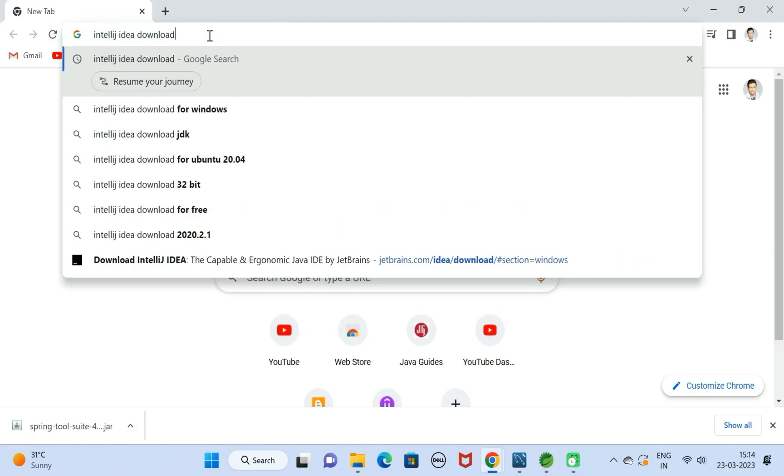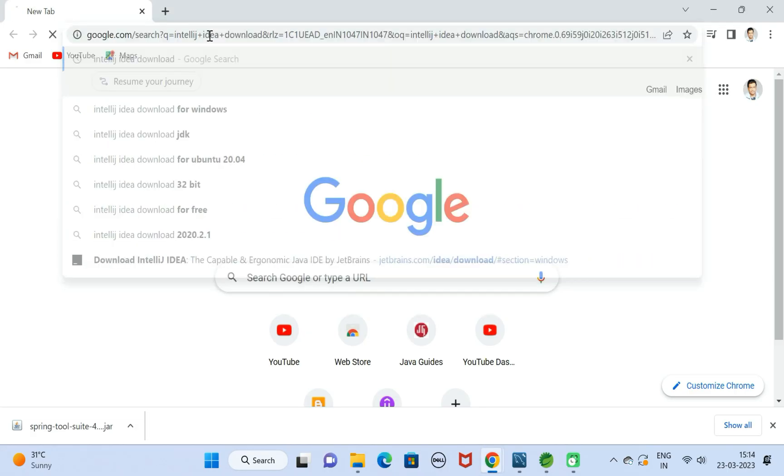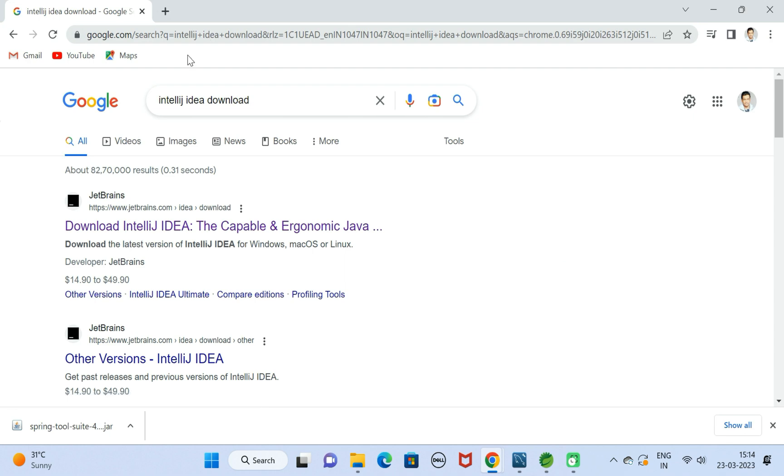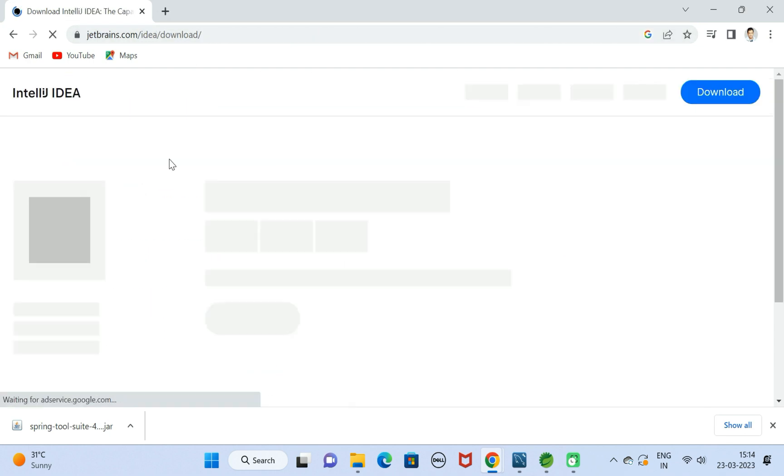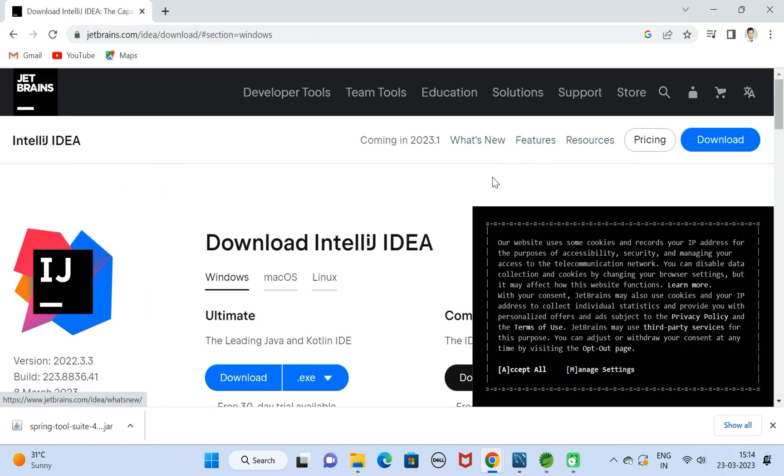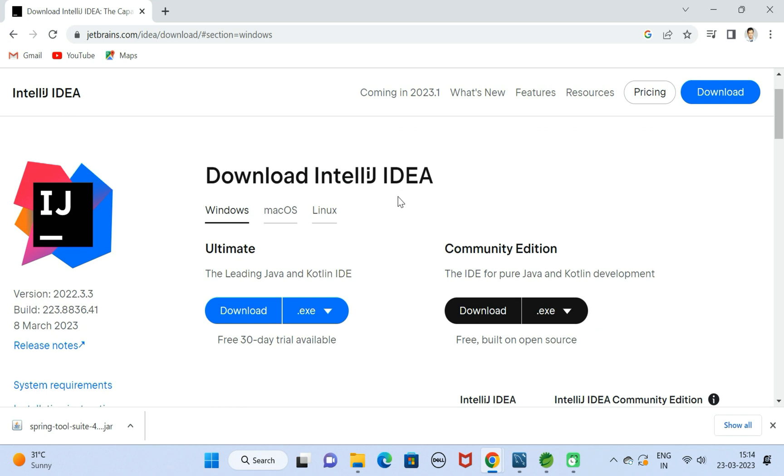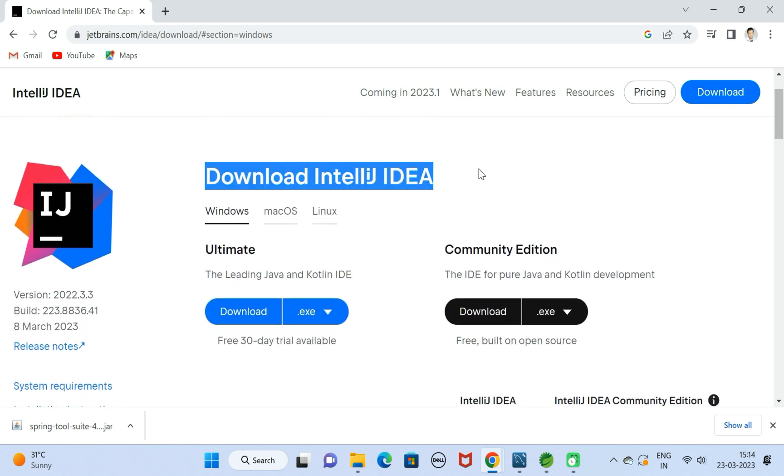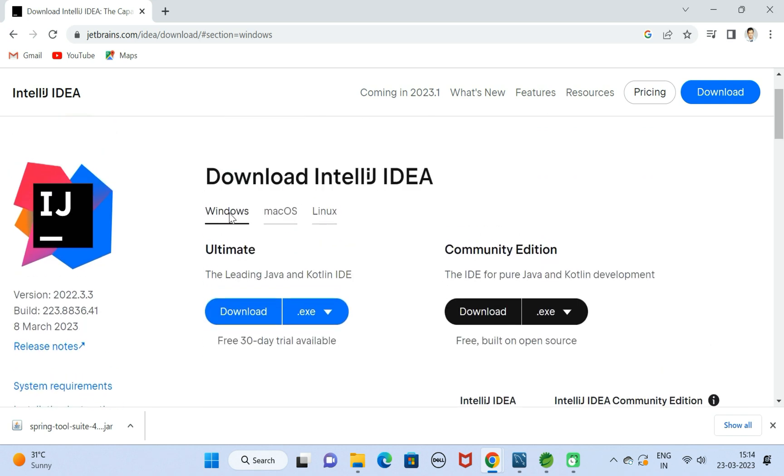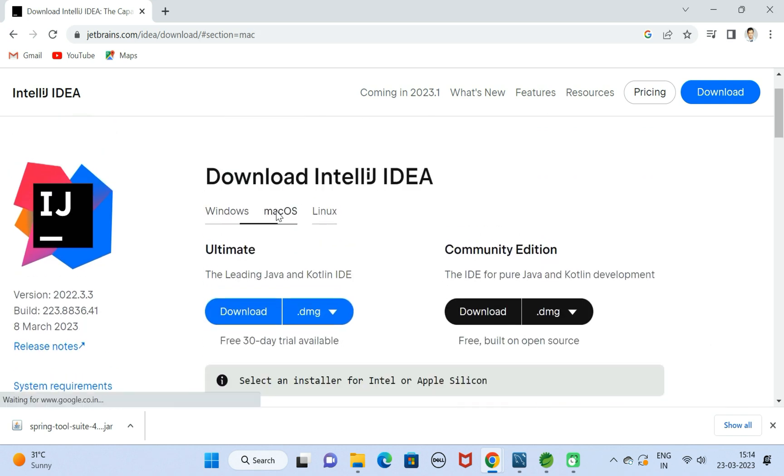In a new tab, just type IntelliJ IDEA download and hit enter. Go ahead and click on this first link. It will navigate to the downloads page and here we have different operating systems like Windows, Mac OS, and Linux.